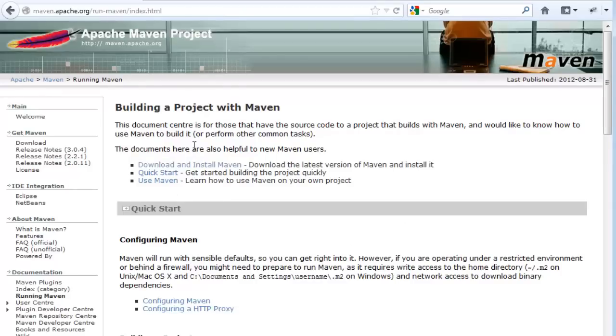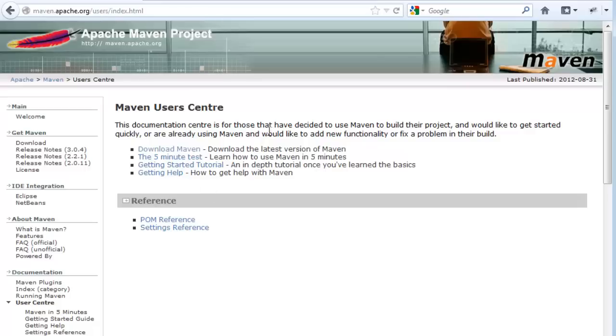So in here it shows us how to get started. Quick start on how to set up your own projects, although you can use the IDE to do that. And we can use Maven. This is what we really want.